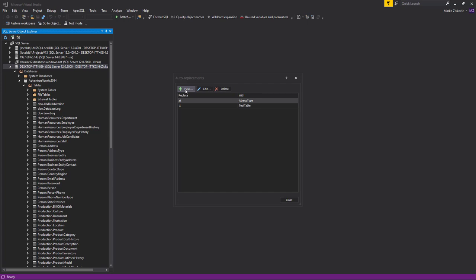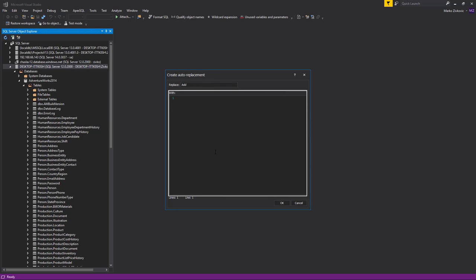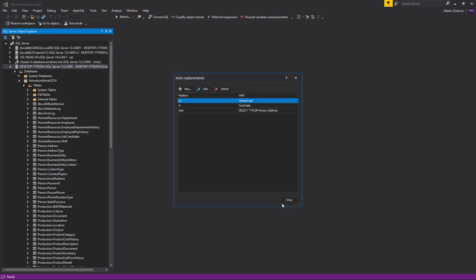To create a new auto-replacement, choose the New option. In the Replace field, specify a string that you want to be replaced. For example, Add. In the With section, specify SQL code that will be automatically replaced after the string from the Replace field is typed in the query.